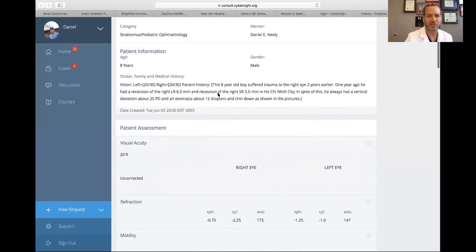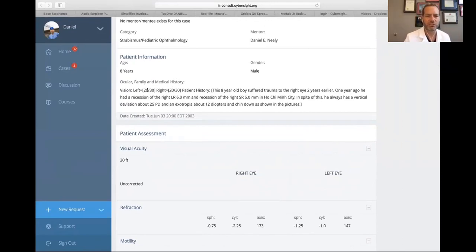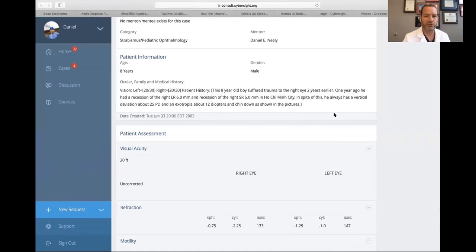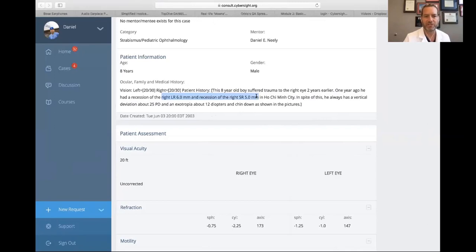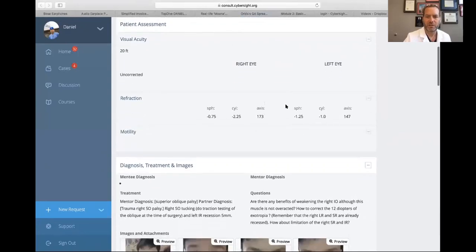This is Dr. Nock's case from a long time ago. An eight-year-old with vision 20/30 in both eyes who suffered trauma to the right eye two years prior. One year ago, he had surgery at another location in Ho Chi Minh City. He's thought to have had a lateral rectus recession of six millimeters and a superior rectus recession of five millimeters on the right eye — so whatever the underlying problem was, he had an XT and a right hyper. He still has a right hyper of about 25 prism diopters, some exotropia, and a chin-down head posture.